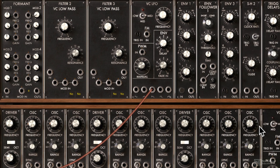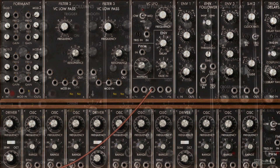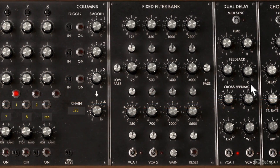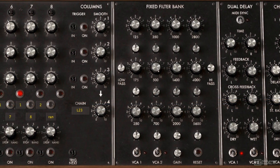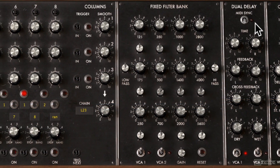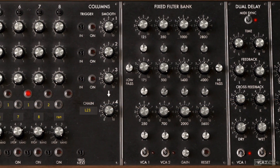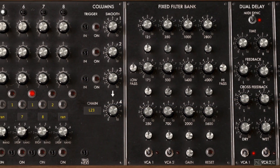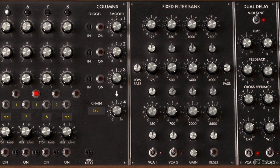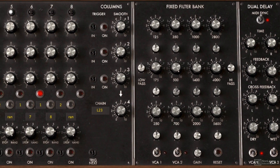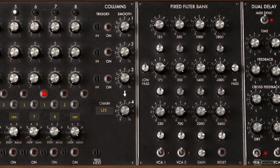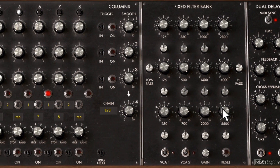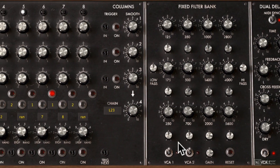The Moog Modular V also has a bunch of audio effects, like the chorus and the delay, and we'll check those out as well. So let's get the ball rolling by taking a look at the sequencer, and that's coming up in the next tutorial.